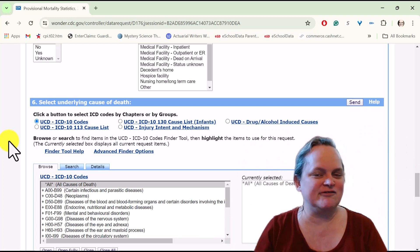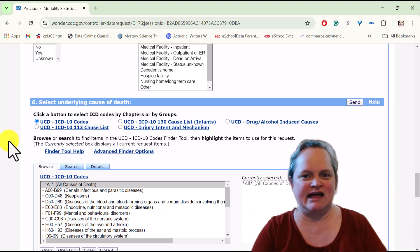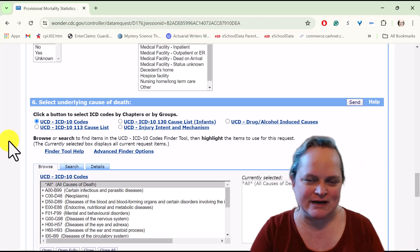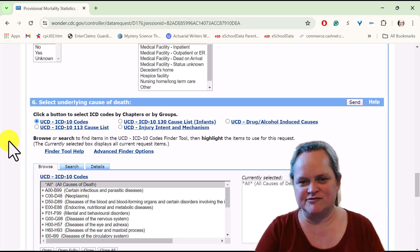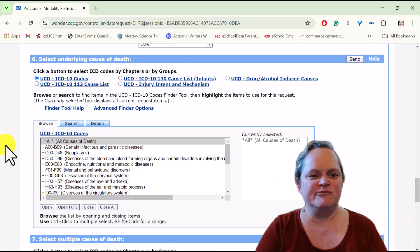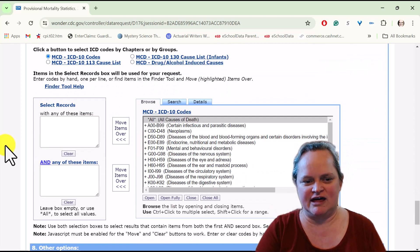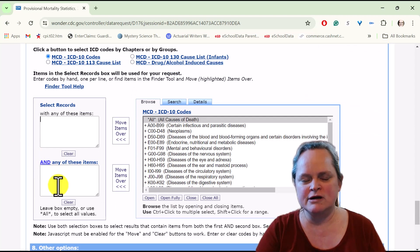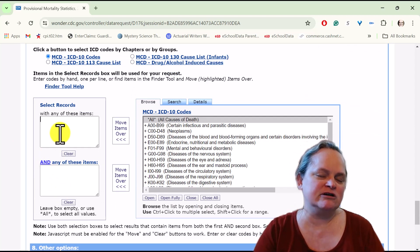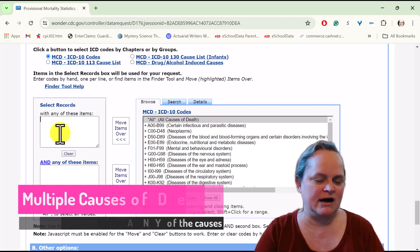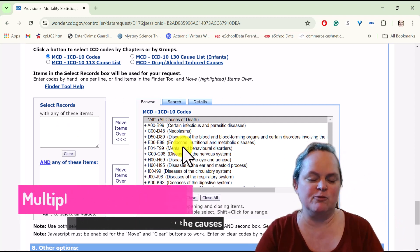Underlying cause of death is the one and only one main cause that really kills you. What we're wanting to get at is multiple cause of death, which is any of the up to 20 possible causes listed — usually averaging about three to four causes per death certificate. We don't want underlying cause of death; we're going to do multiple cause of death. You'll see there are two empty boxes here that we can fill.